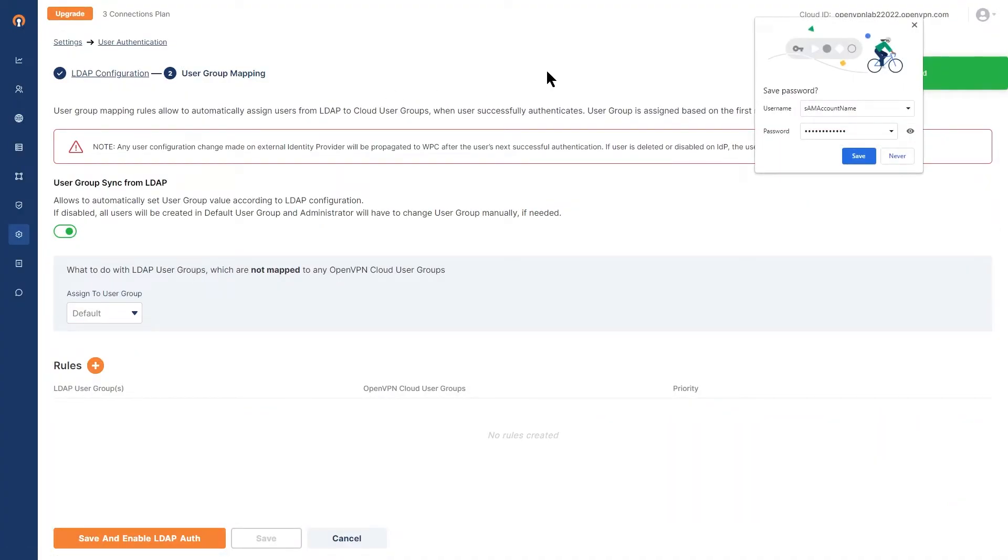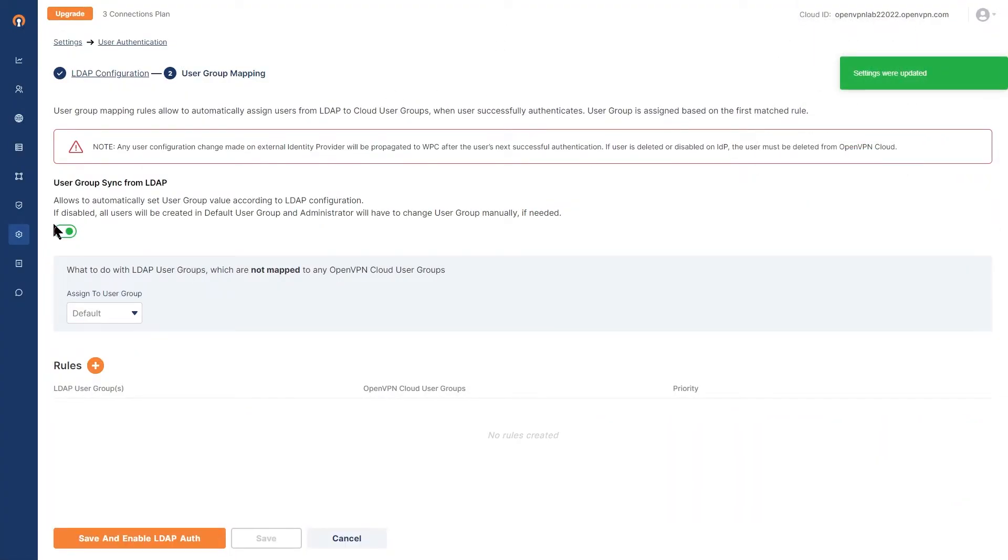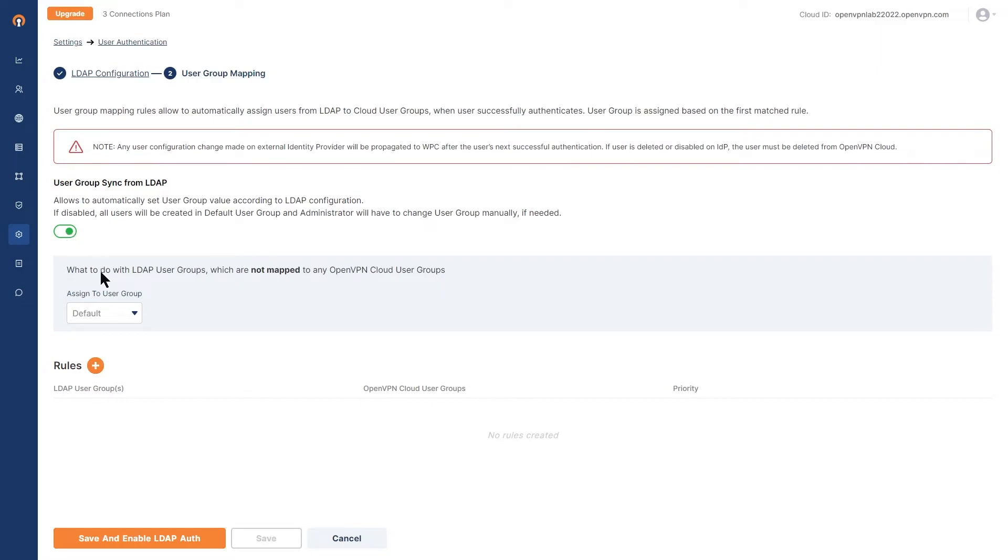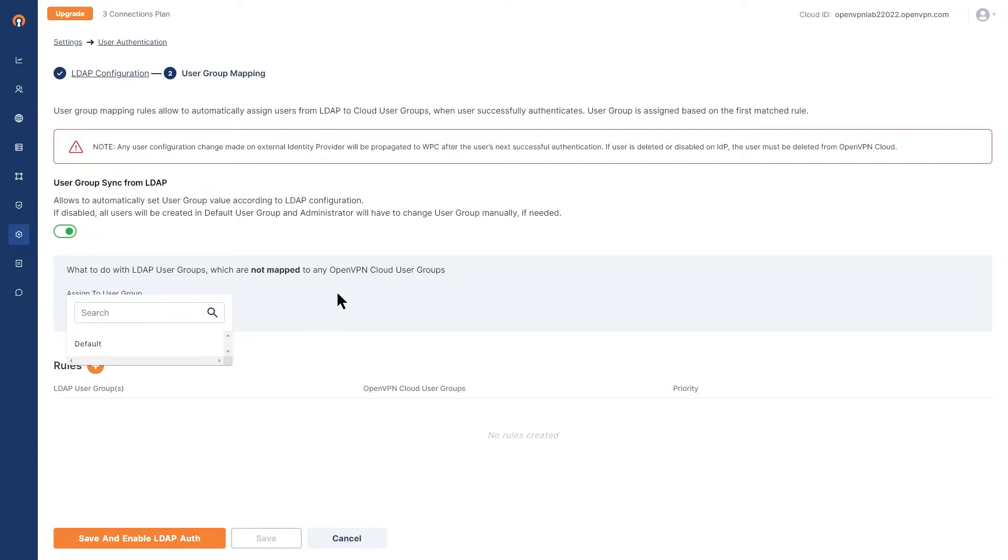In this page, you have the option of turning on the user group sync from LDAP. By doing this, we're going to automatically assign users from LDAP to cloud user group when that user successfully authenticates. We're going to look at this in more details in future videos. But if you turn it on, then you have an option of choosing the group down here.